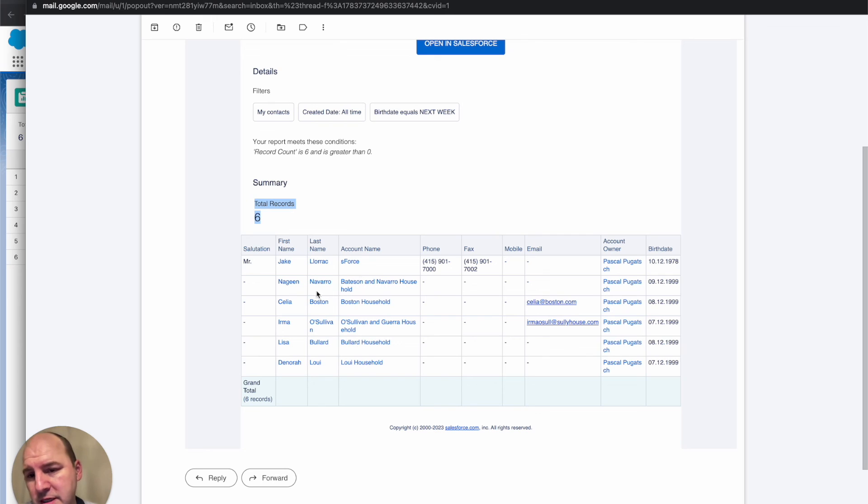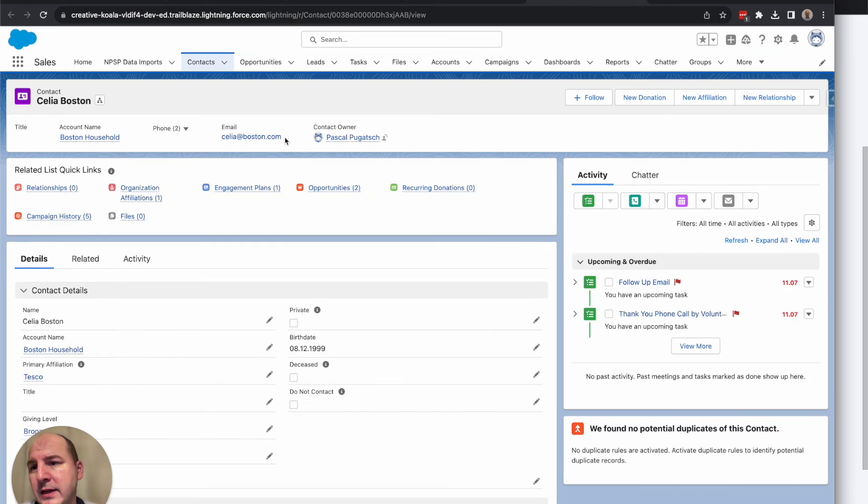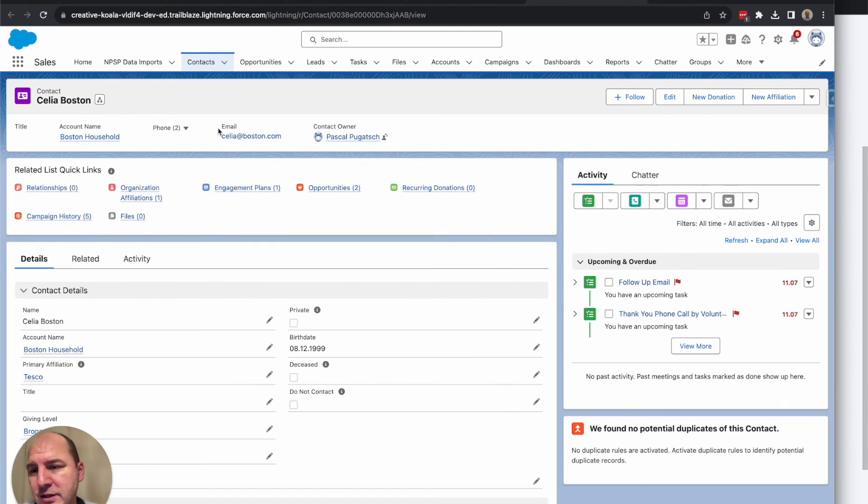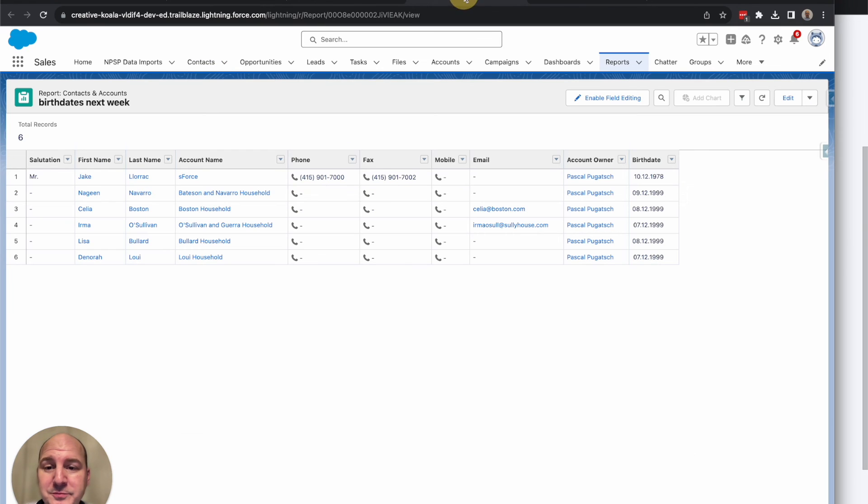And obviously, you could also click here. Let's click on Celia Boston. And then you get to the actual contact whose birthday comes up very soon.